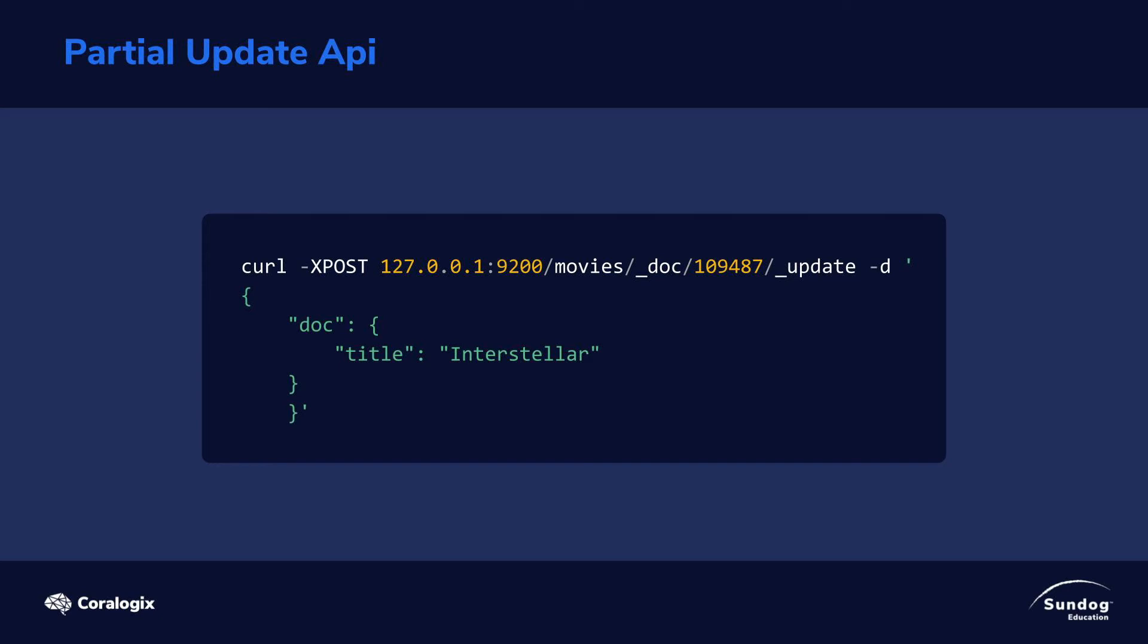So in this JSON request, we're saying that under the doc format here, we're going to update the title and nothing else. This command is just saying that I only want to change the title field of the existing document for document ID 109487. Copy over everything else that existed in the previous version, and it will create a new copy of this document with an updated title that has a new version number. So let's just dive in and see how it works firsthand.